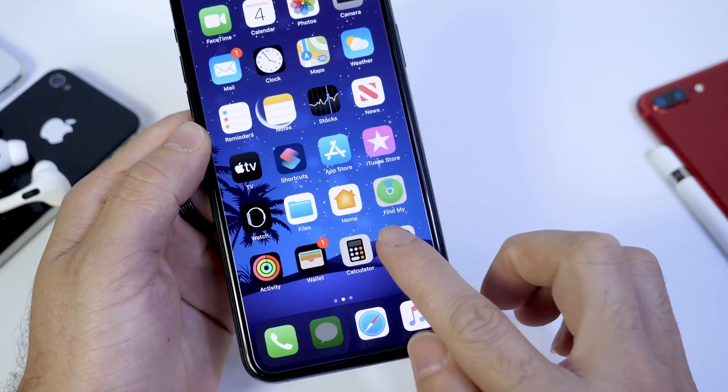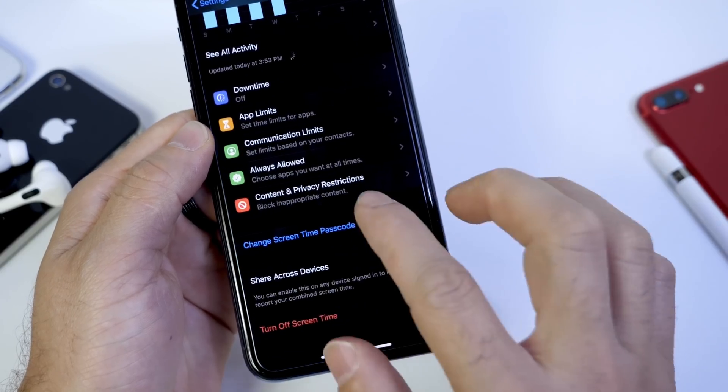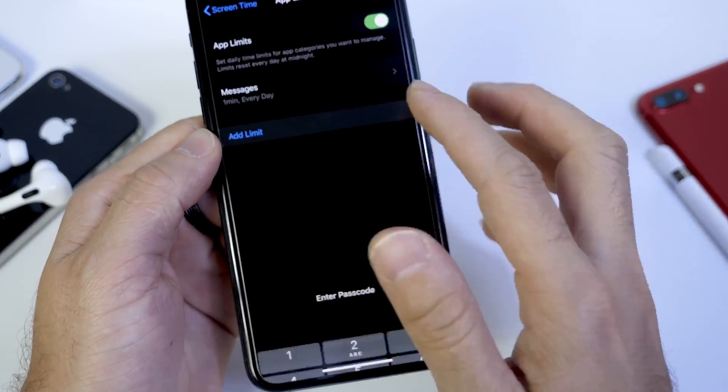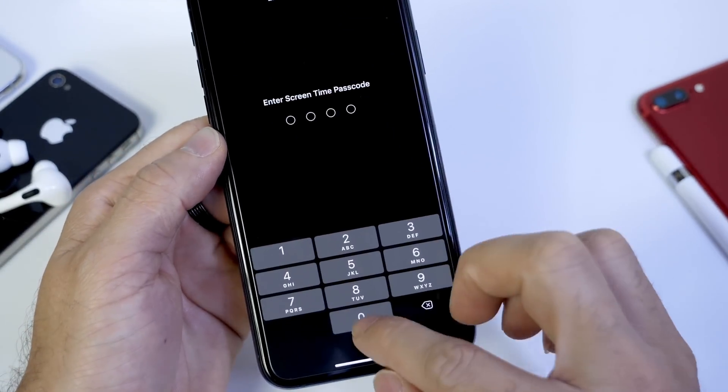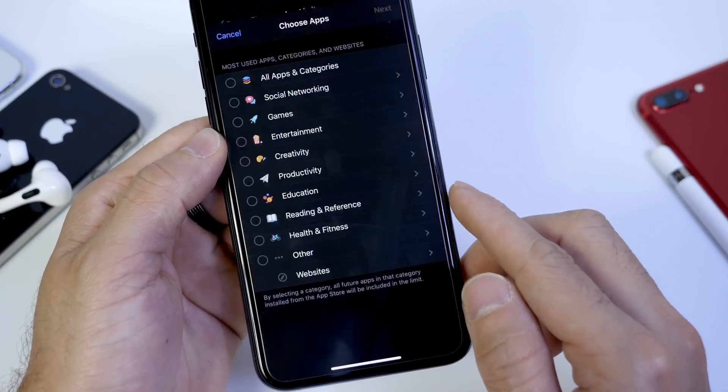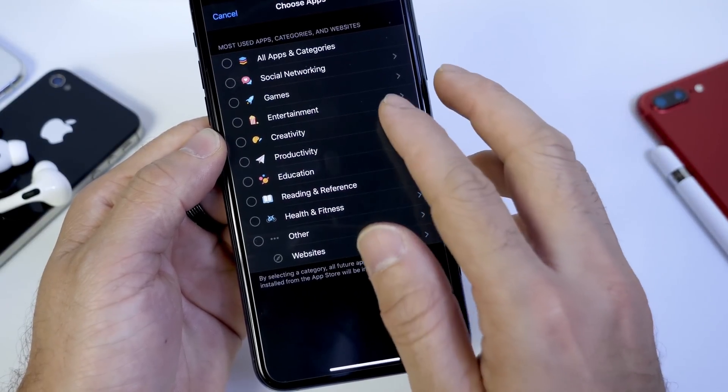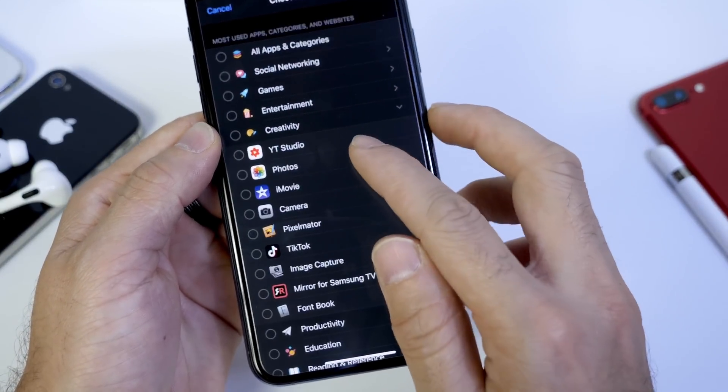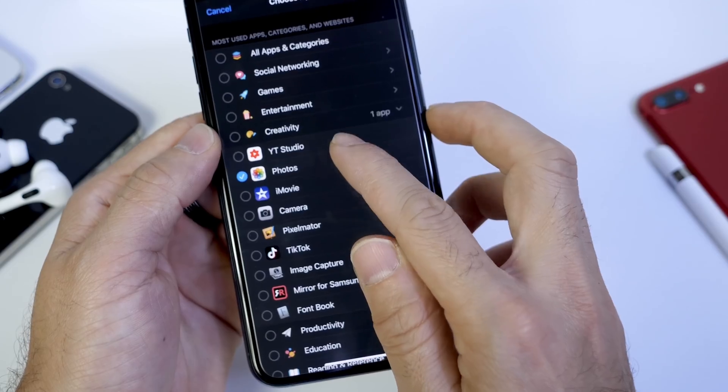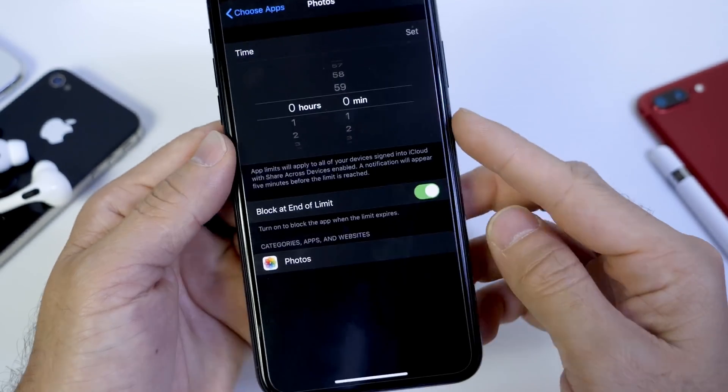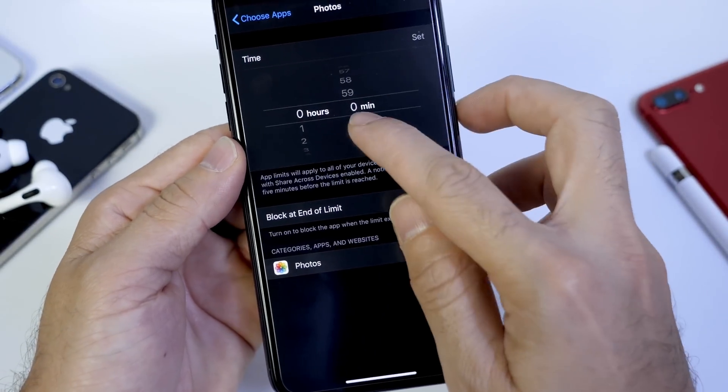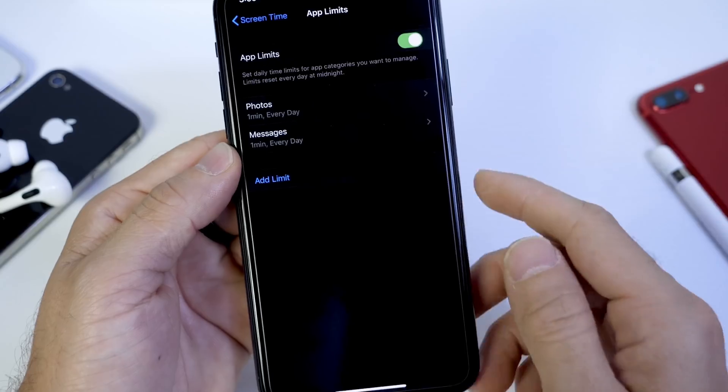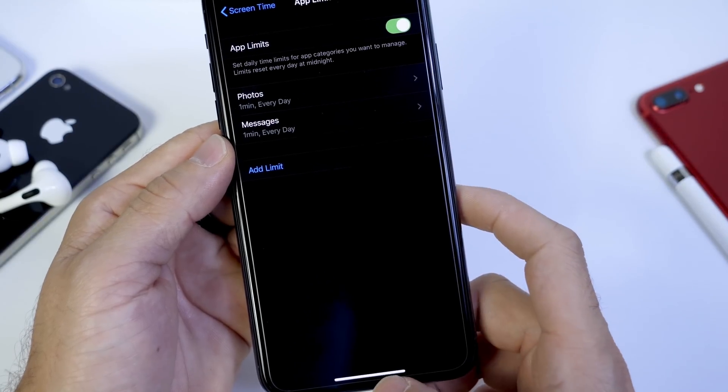So let's go ahead and head on back here and set another limit, for example, for the Photos application. So let's say you want to lock the Photos application and Photos should be right here. Let's go ahead and click on Photos and set a time just like we did, one minute here. And this will lock the application for the entire day.